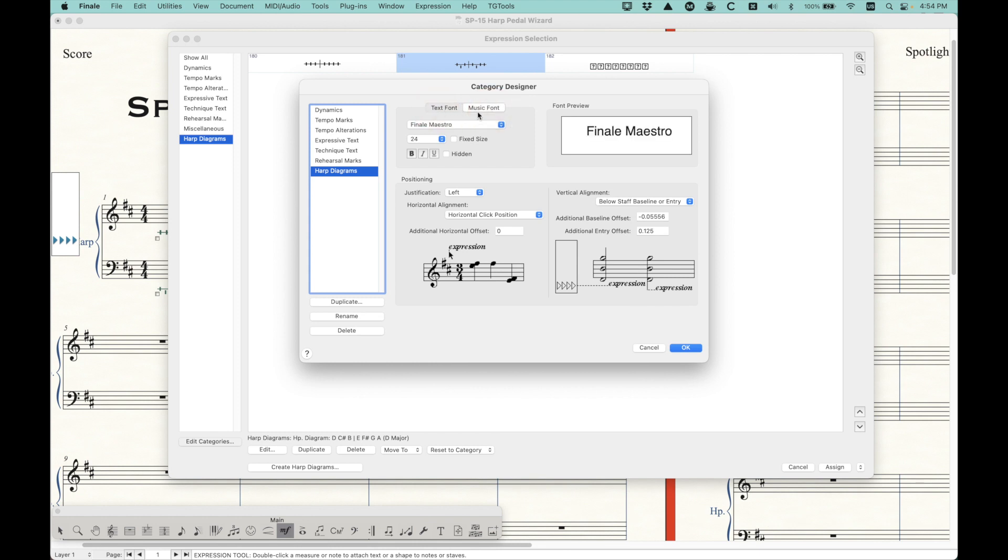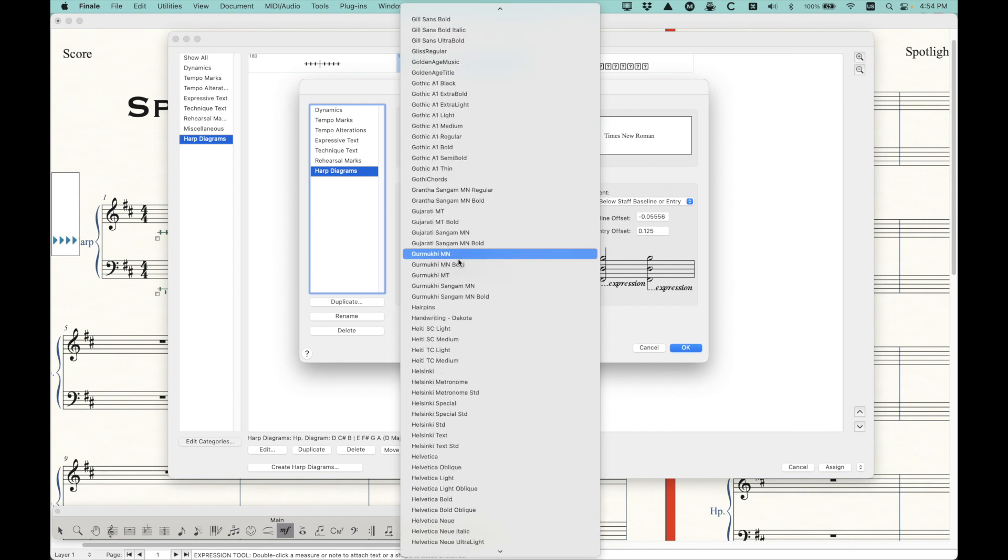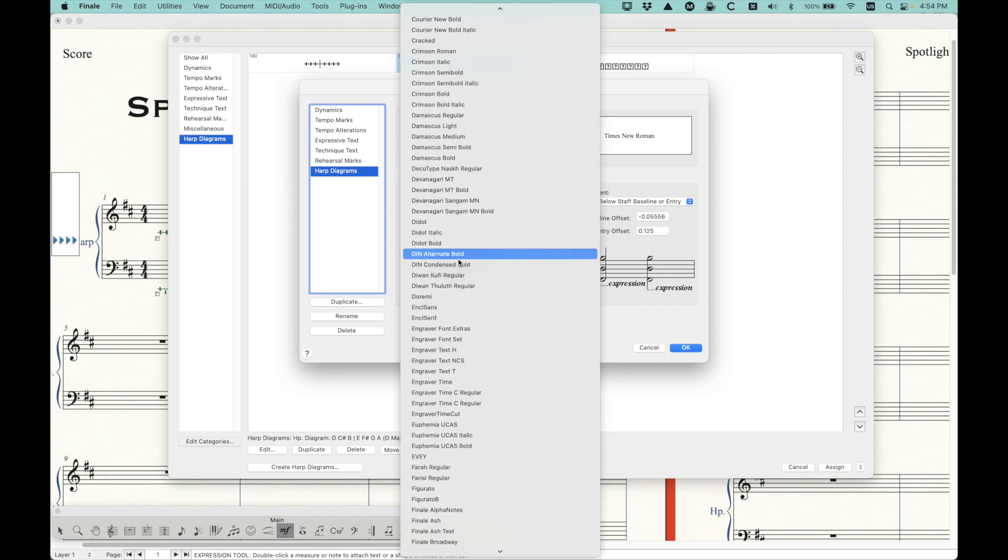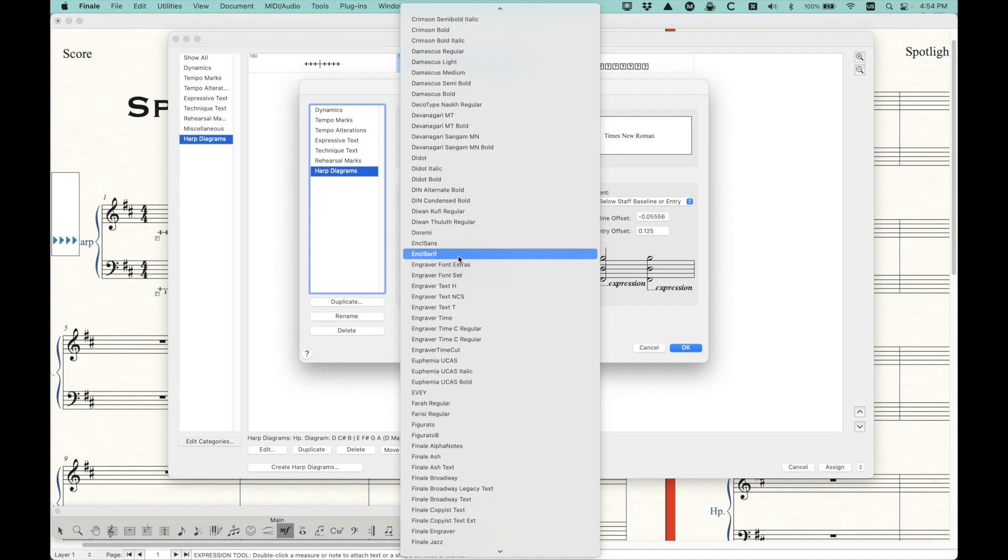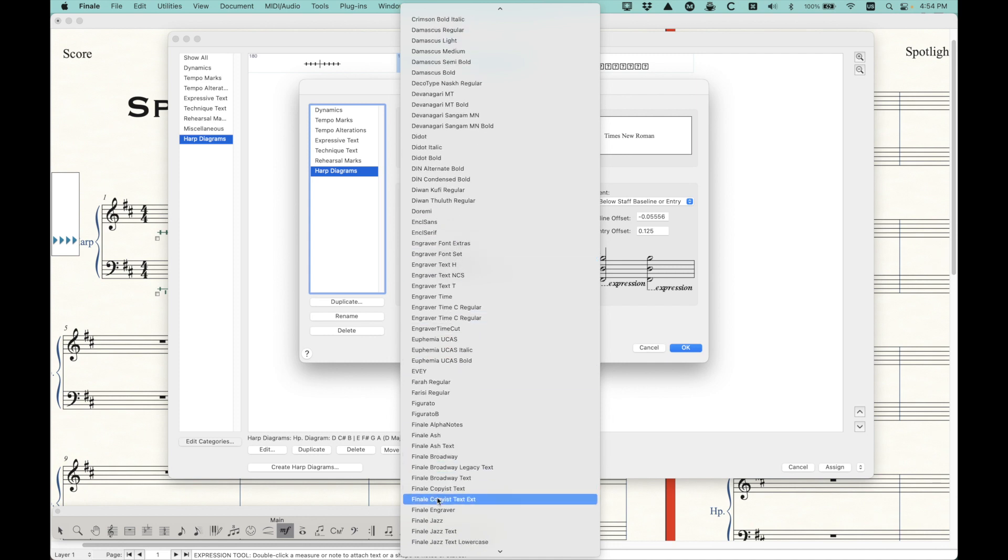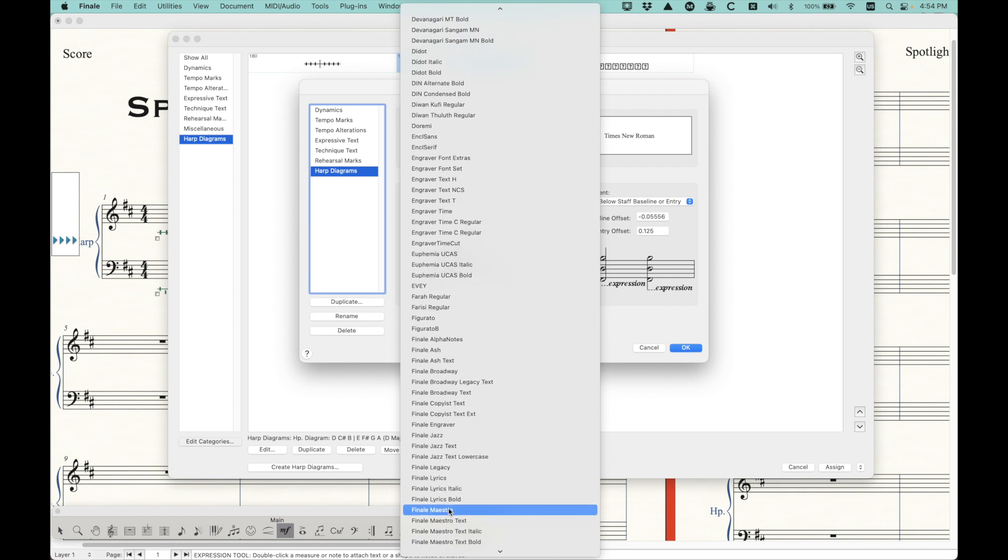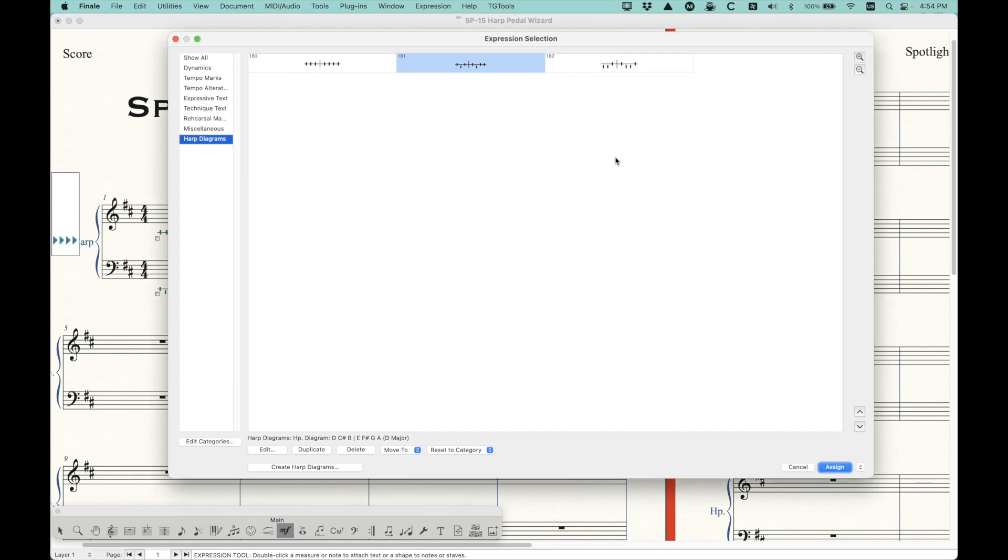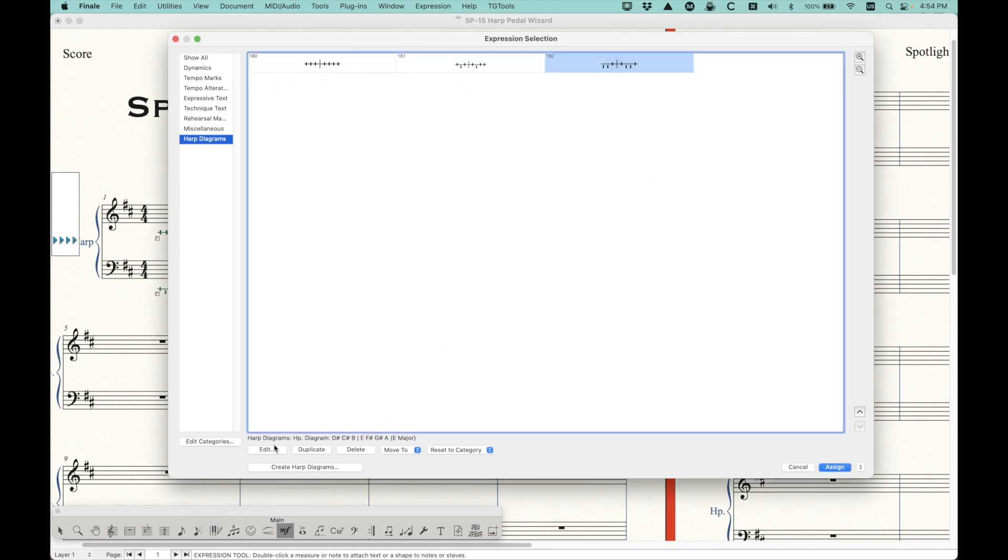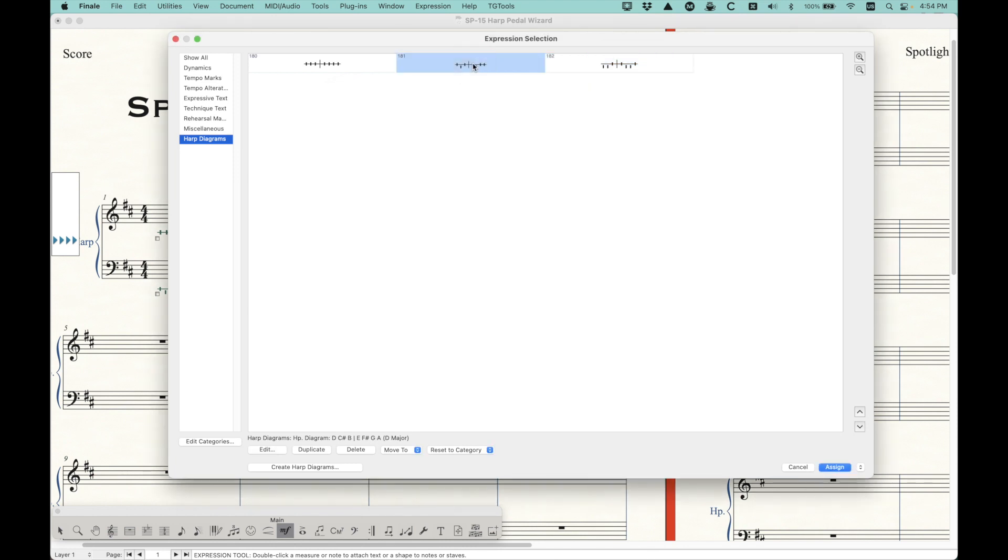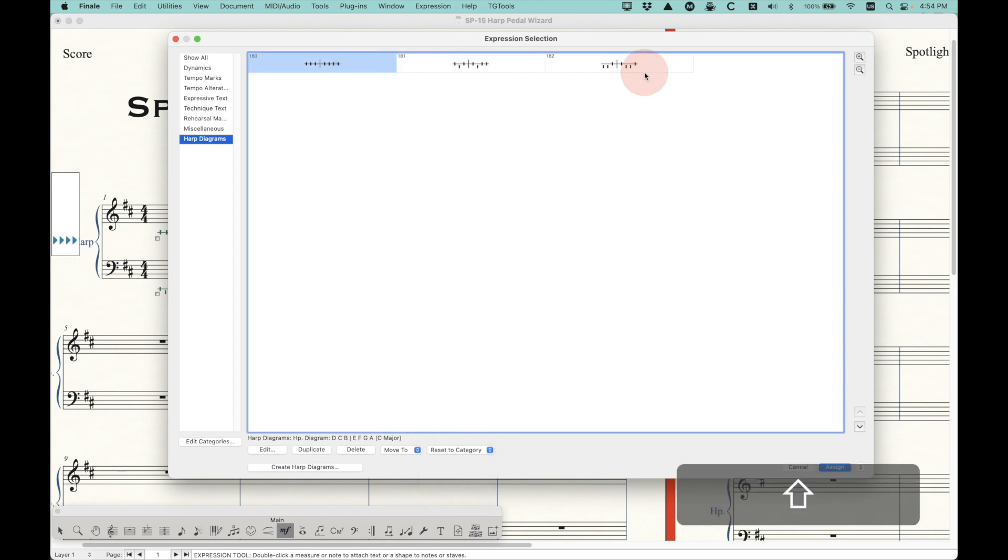And even if we uncheck this, we don't get that finale maestro override here. So you would have to actually change this manually to the finale maestro font, if I can find that here, finale maestro, there we go. And click okay, and it will go back to normal. The other interesting thing that you can do is that if you actually edit the category and change the text font, not the music font, the music font is already set to finale maestro. But if you change the text font to finale maestro, just like this, you could if you want to change it to size 14 here, you'll see that that will get changed back to the finale maestro 14 plane, which is nice.